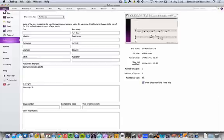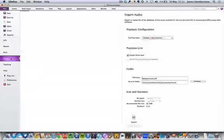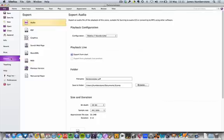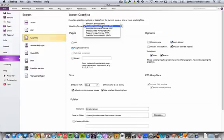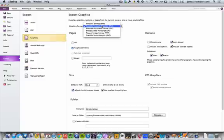You do this by going File, Export, and then choose Graphics. I find the most useful format is PNG. PNG is really good because it allows for various things that other file formats that Sibelius exports don't.